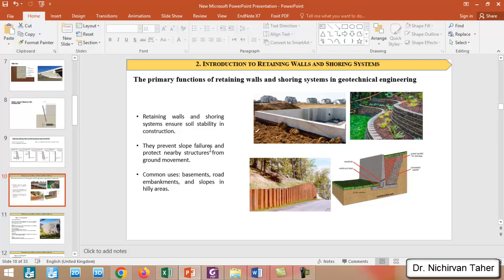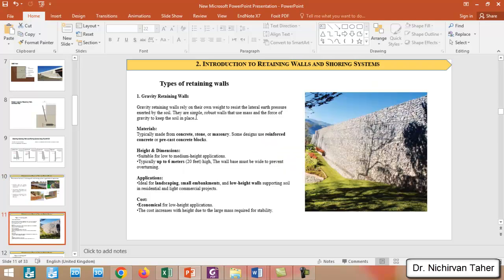The primary functions of retaining walls and shoring systems in geotechnical engineering are to ensure soil stability in construction, prevent slope failures, and protect nearby structures from ground movement. Common uses include basements, road embankments, slopes in hilly areas, and deep excavations in urban areas where we need to safely excavate soil and prevent collapse of nearby structures.